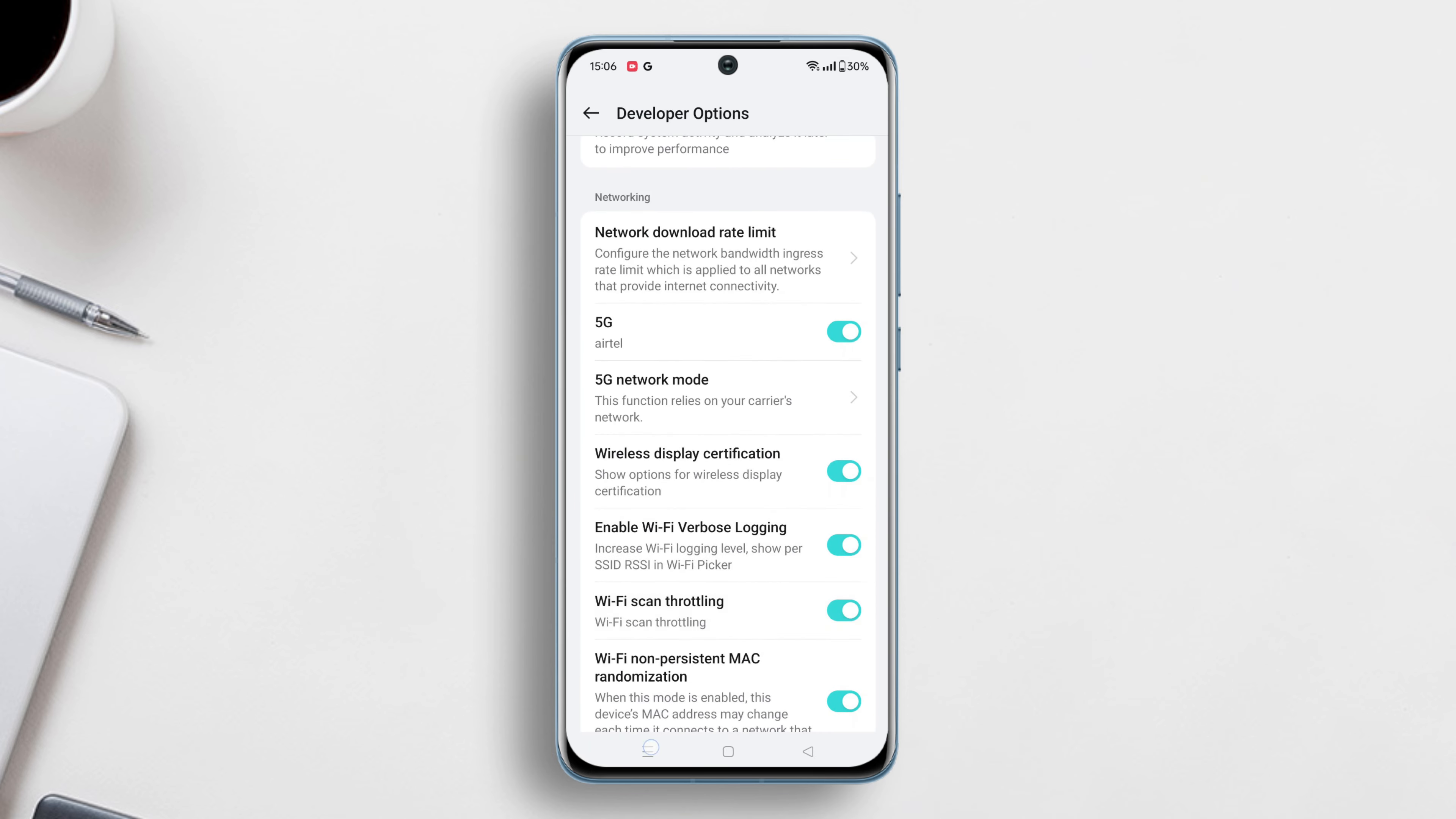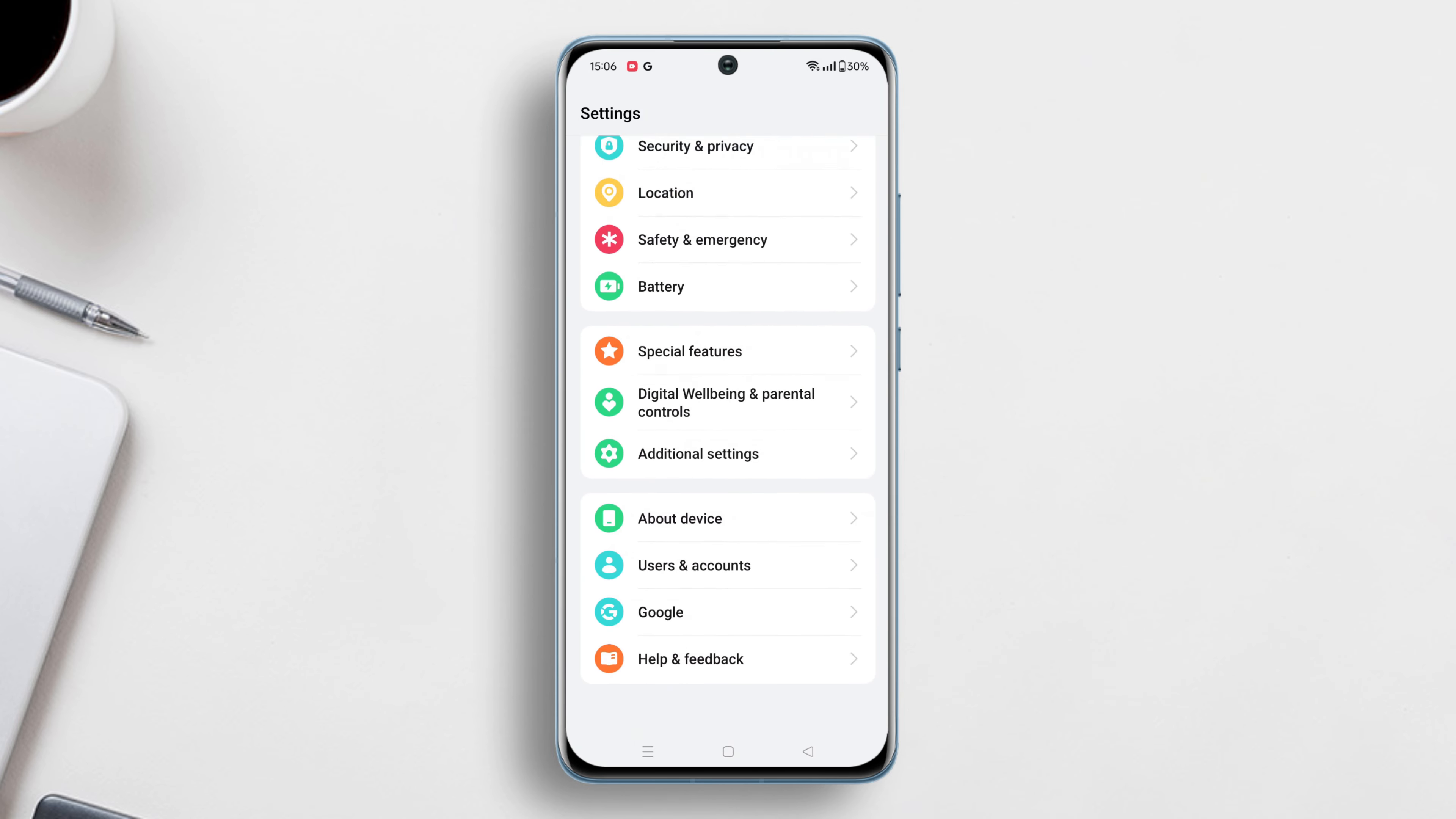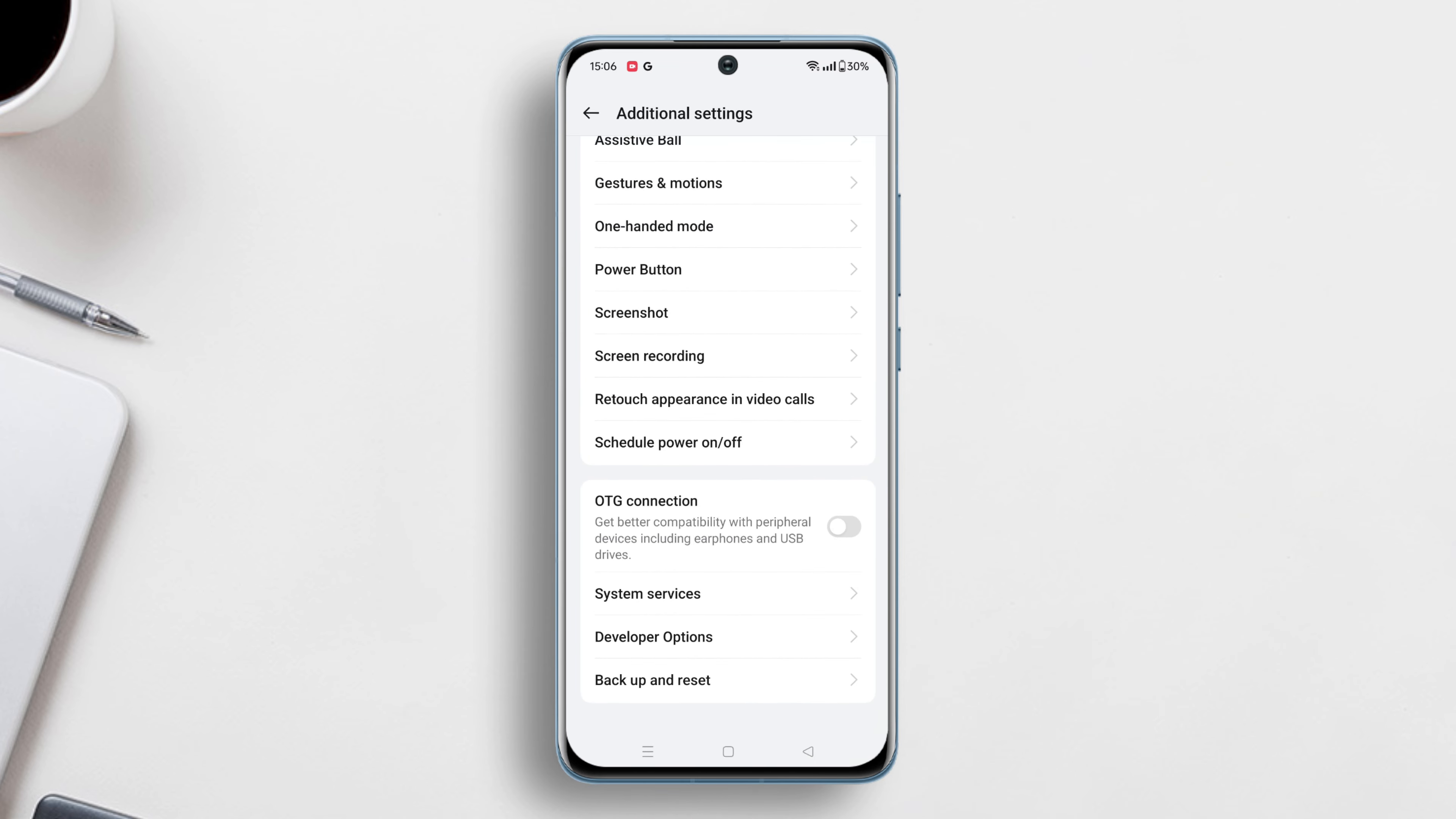Solution 2: Enable Wi-Fi verbose logging. Go to settings, scroll down to the bottom, and tap on additional settings.